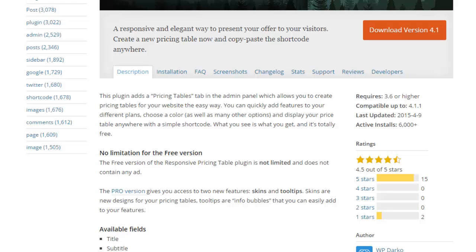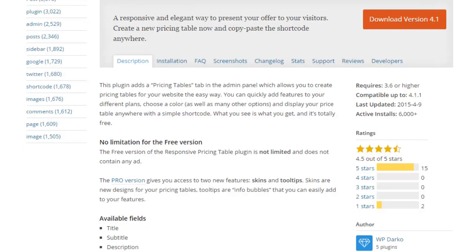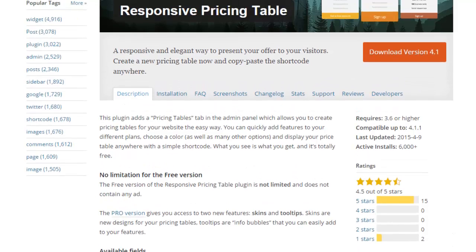A lot of plugins are free, and of course there are paid plugins. A lot of times a free plugin will give you certain features, and if you want additional features then you have to upgrade to the pro version. But there are tons of free plugins that will offer everything that you need.